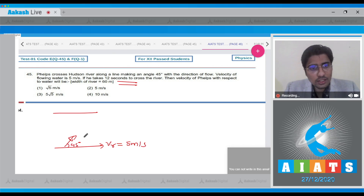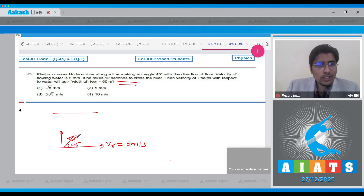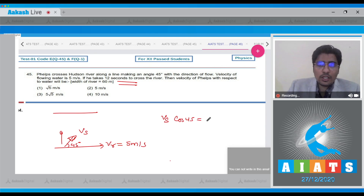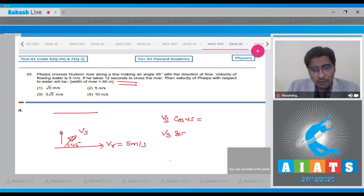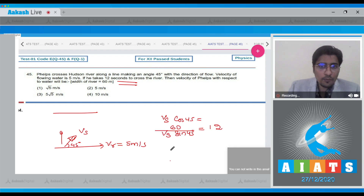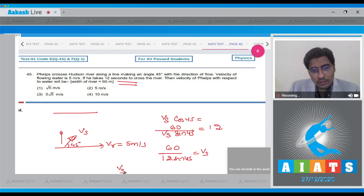This is the velocity of Phelps with respect to ground. The velocity of the river is 5 m/s. Let Vs be the velocity of the swimmer with respect to ground. The component Vs sin 45° is in the direction crossing the river. Dividing the width of the river, 60 m, by this component gives the crossing time of 12 seconds. So 60 / (Vs × sin 45°) = 12, from which we can find Vs.